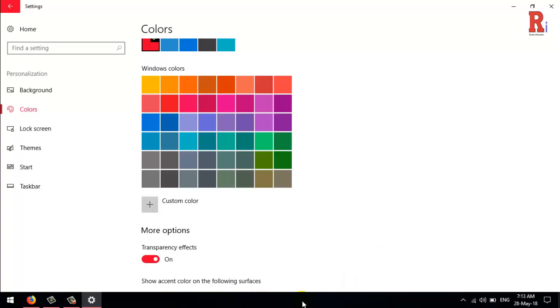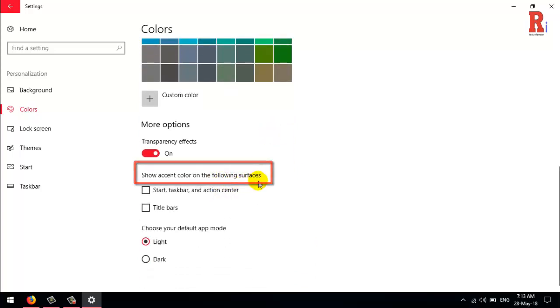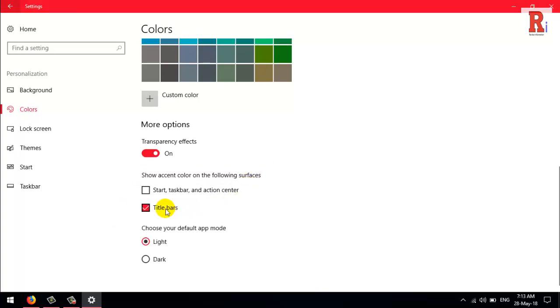To apply your accent color to your window borders, scroll down to the Show Accent Color on the Following Surfaces section, and then enable Title Bars and Start, Taskbar, and Action Center.